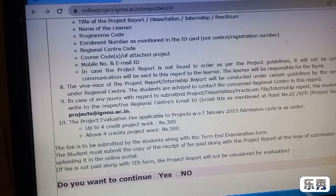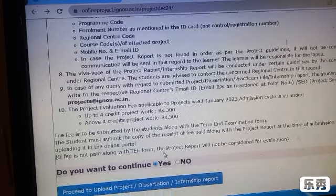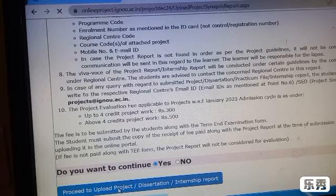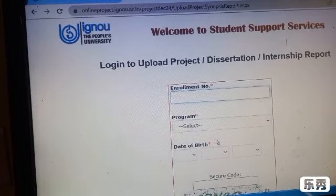Once you scroll down, you can see 'Do you want to continue? Yes.' Then proceed to upload your project or internship report. Here you will see 'Welcome to Student Support Service,' where you can enter your details.